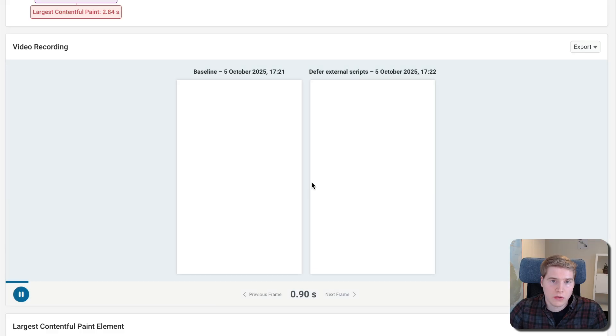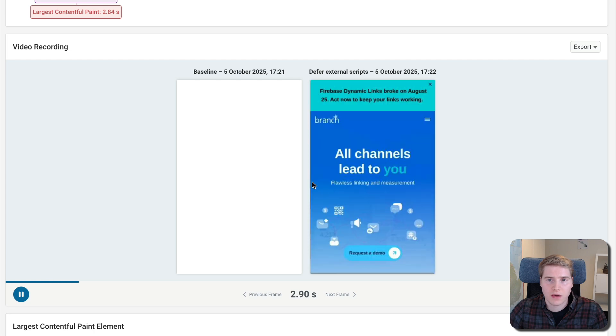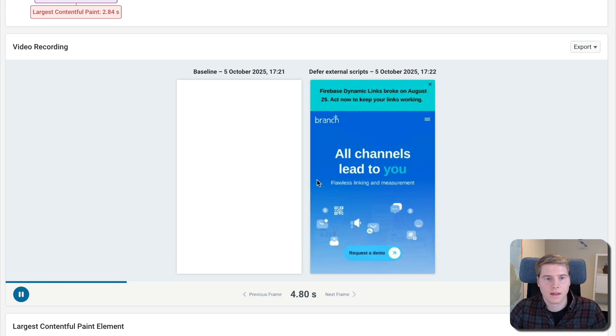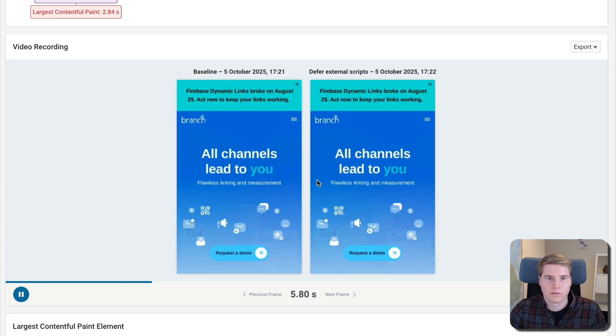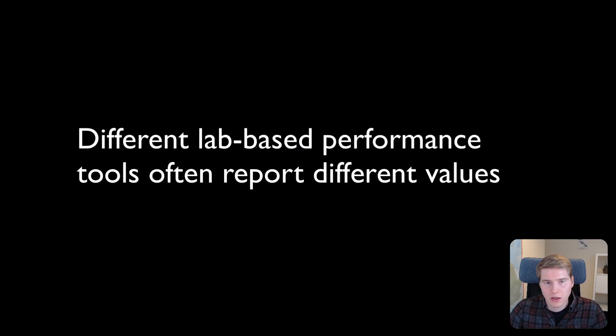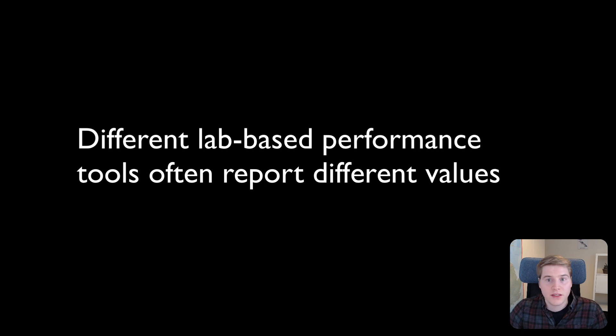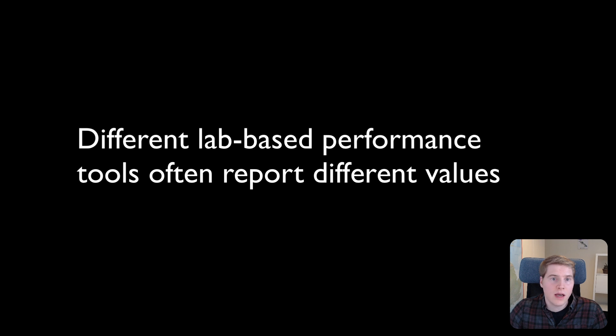The video recording shows us what difference that makes to user experience. Don't worry about different tools showing you different absolute values. The test environment used for running a test has a big impact on the final scores, and the main thing to look for are changes in your metrics.